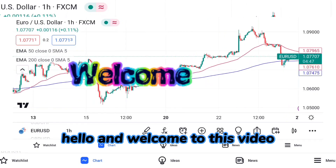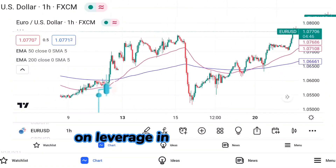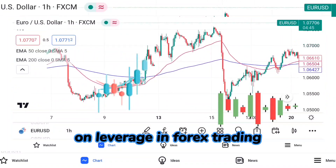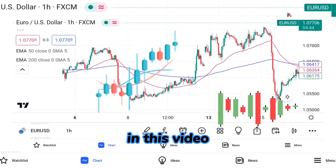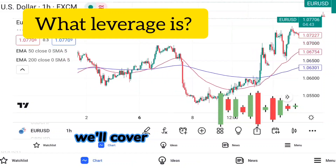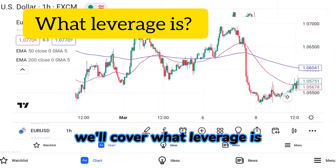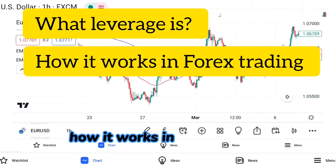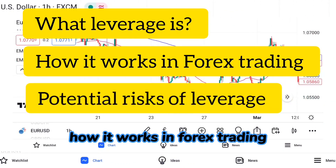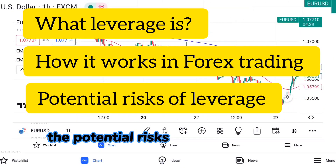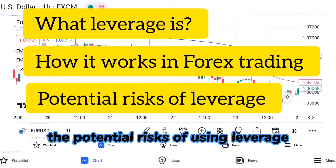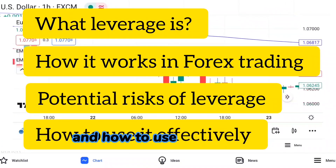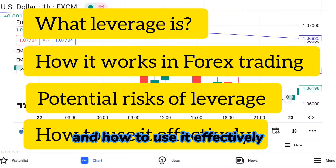Hello and welcome to this video on leverage in forex trading. In this video, we'll cover what leverage is, how it works in forex trading, the potential risks of using leverage, and how to use it effectively.